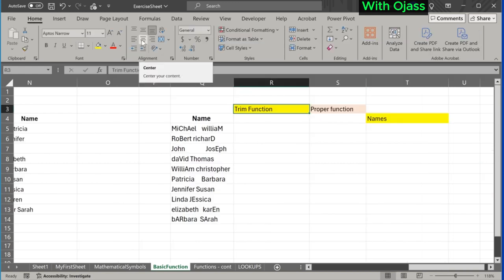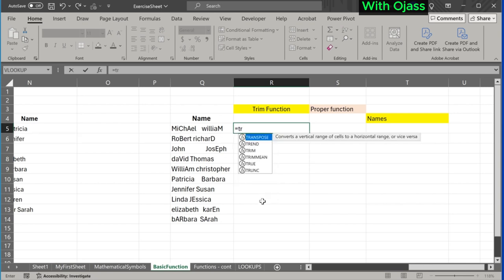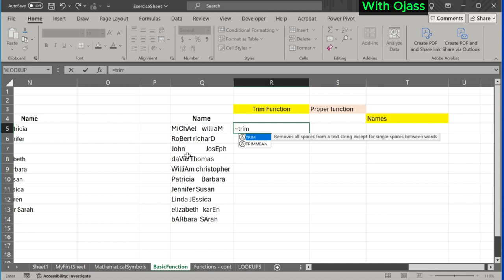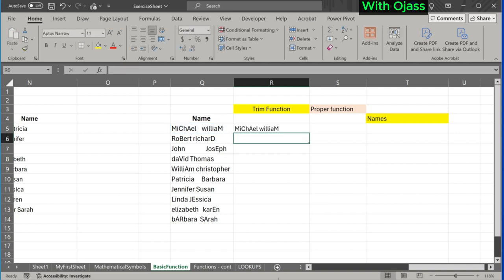Next, the TRIM function. Equal to TRIM. The TRIM function removes all extra spaces from a text string, leaving only single spaces between words and no leading or trailing spaces. Select cell Q5 and close bracket. Notice that the multiple spaces have been removed.